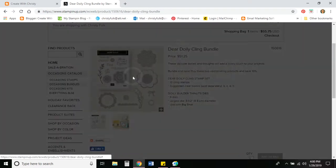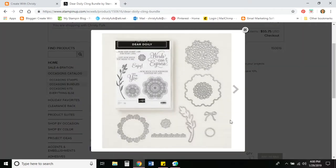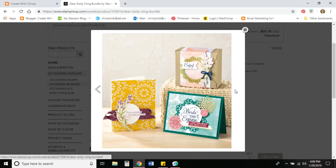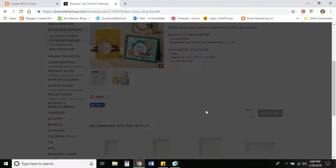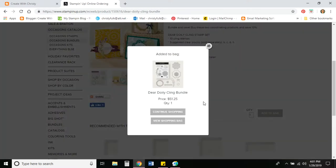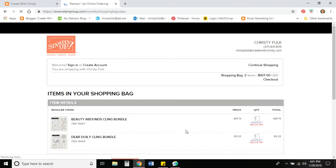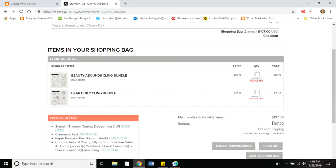And let's say I want to get the Dear Doily. Once again, you can click on that picture to see it larger. And that includes the stamp set and the dies. And there are some cards that were made with it. So go ahead and close that out. And I'm going to add that to the bag. Now I'm all done shopping. So I'm going to do the view shopping bag. So it'll take me to the shopping bag.